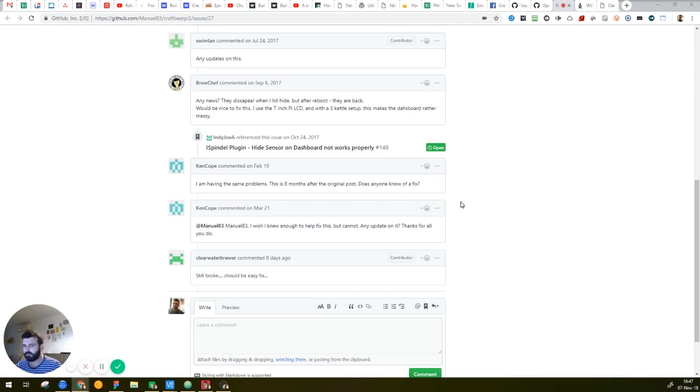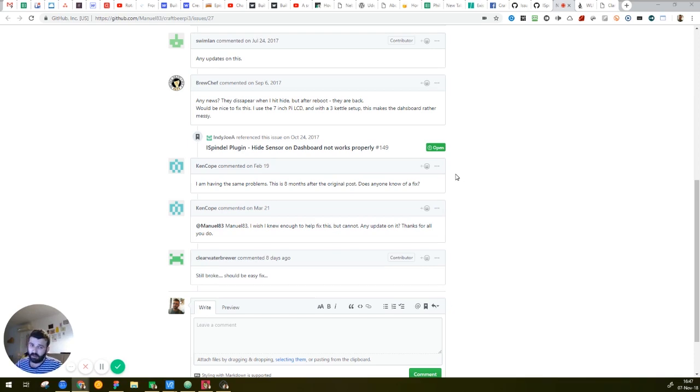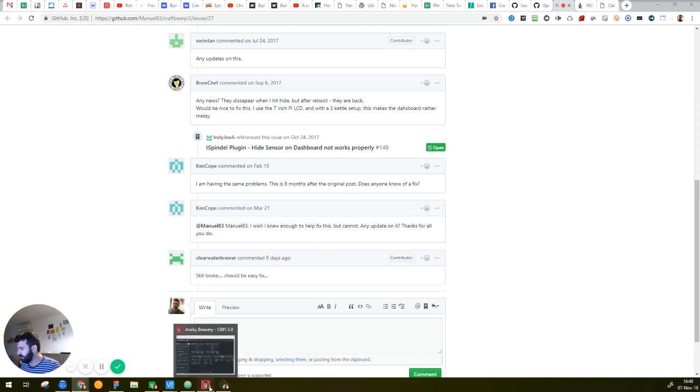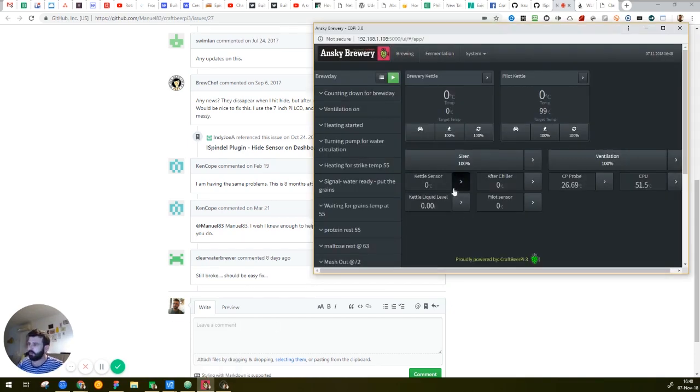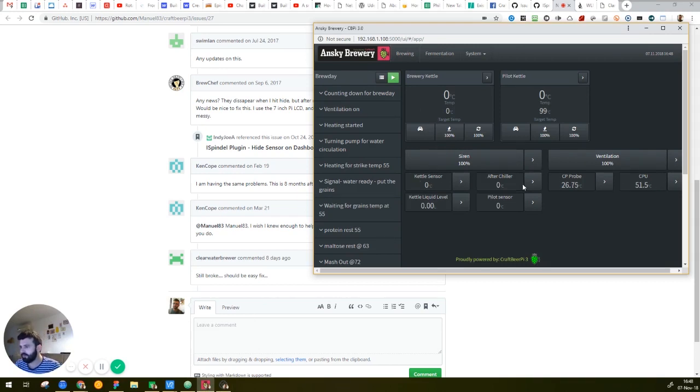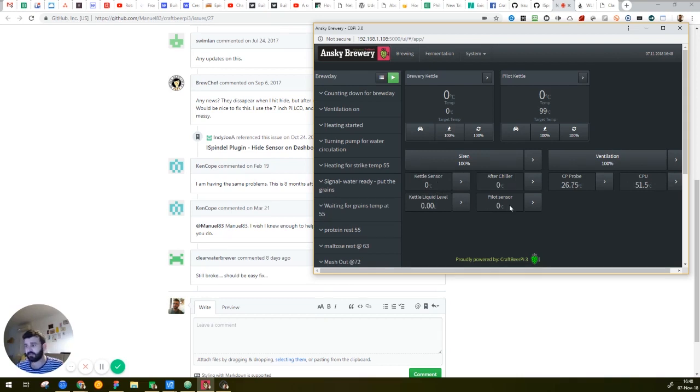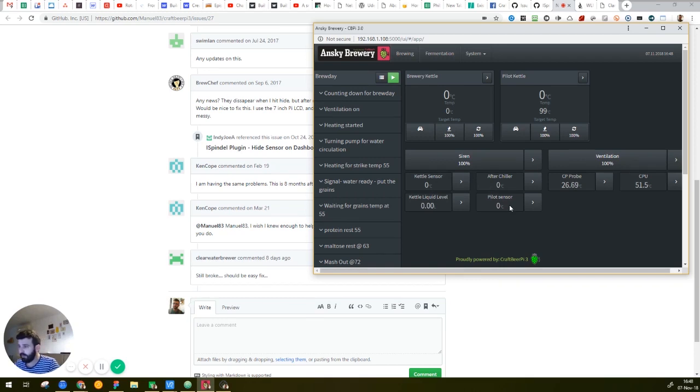I'm overwriting the CSS of the website in order to hide the specific sensors that I don't want to see. So I will show you my brewery. I have, under the sensor section, I have 1, 2, 3, 4, 5, 6 sensors, and I marked the kettle sensor and the pilot sensor as hide on dashboard. But they're still here, because I made a reboot and they appear again.